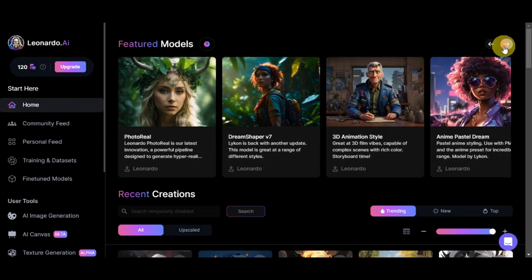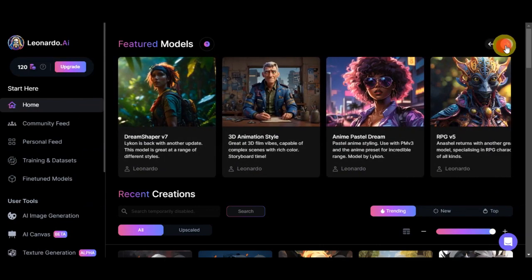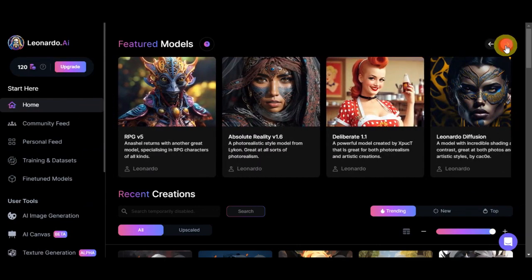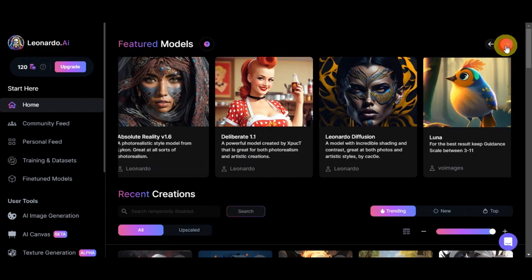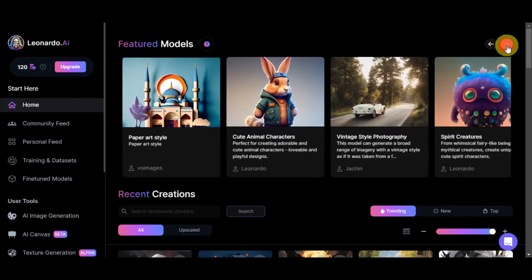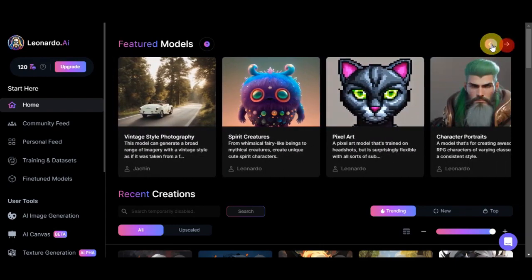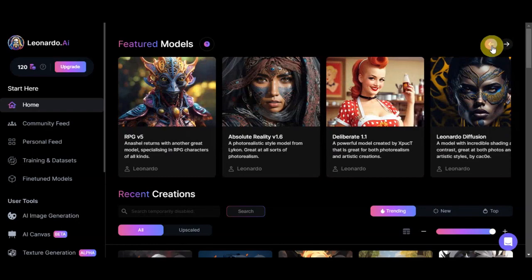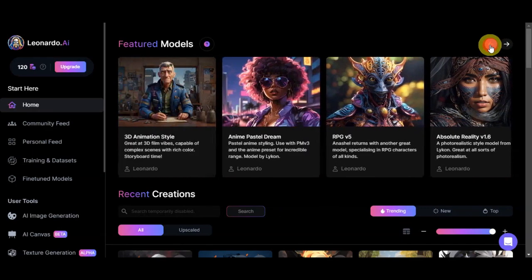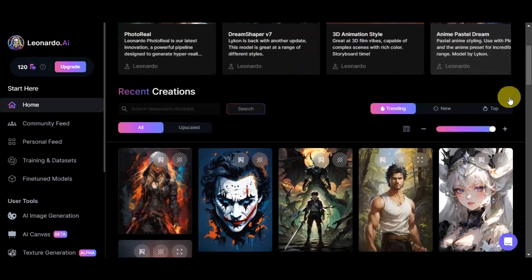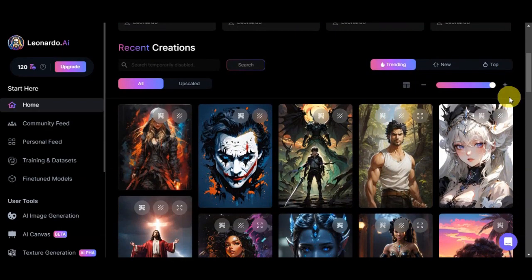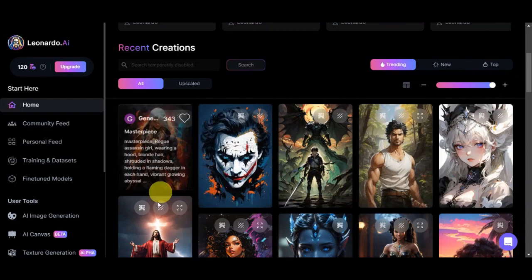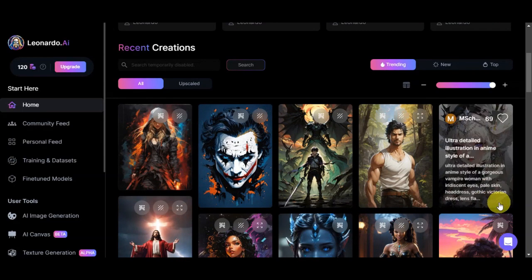If you use this arrow here, you should be able to see other options as well. They cater to a lot of models that you could choose from to have your image generation process. If you scroll down here a little bit, you could also see the recent creations that are done by other creators as well.